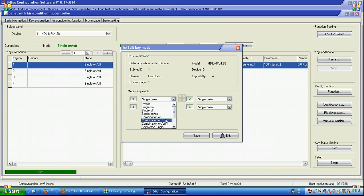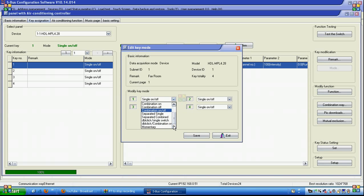Combination off sends off for 99 commands to deactivate the macro. Combination on/off toggles the macro on or off with each press for 99 commands. Separate single makes the left side turn on while the right side turns off, or the right side on while the left side turns off.